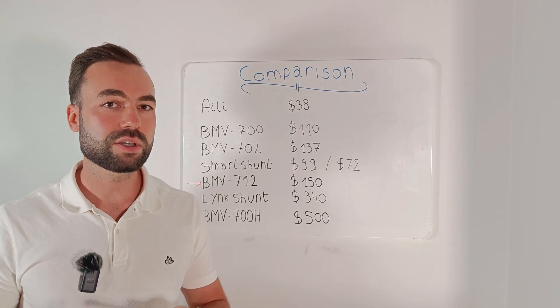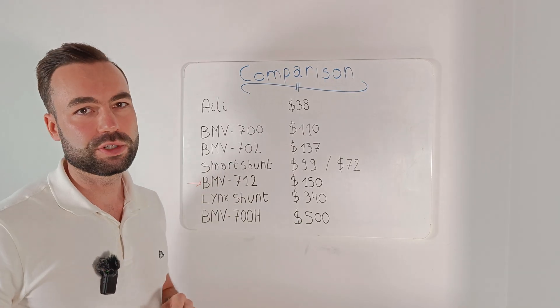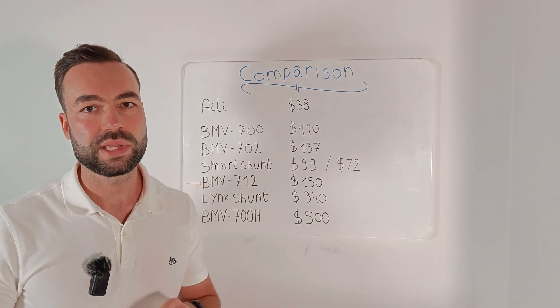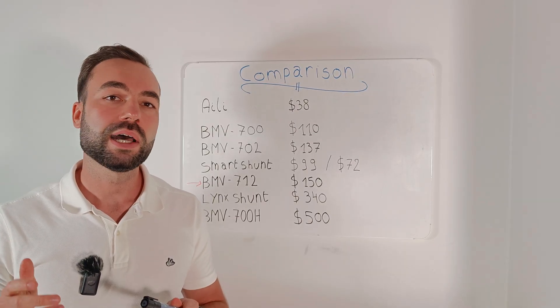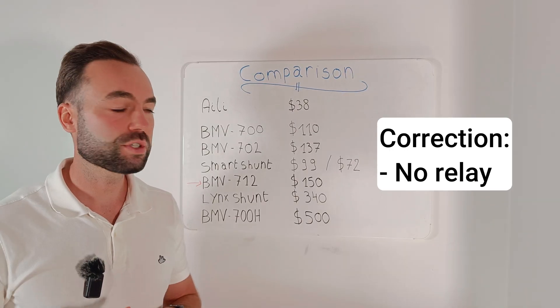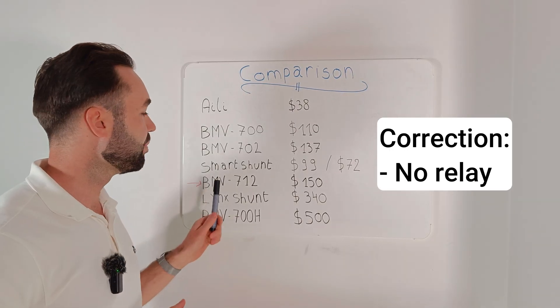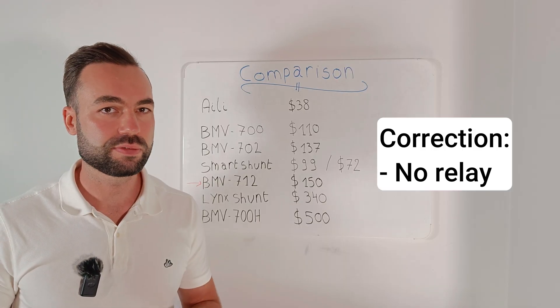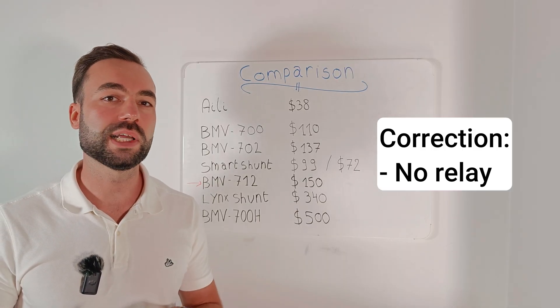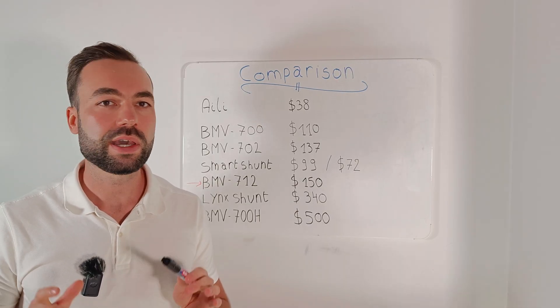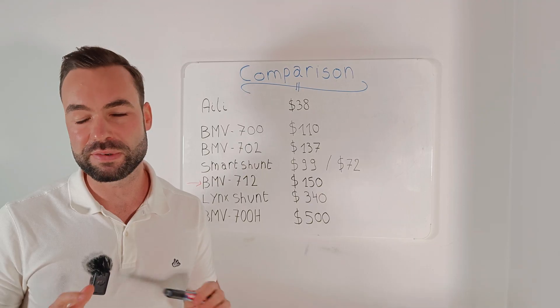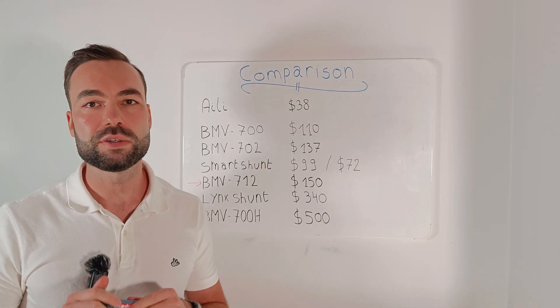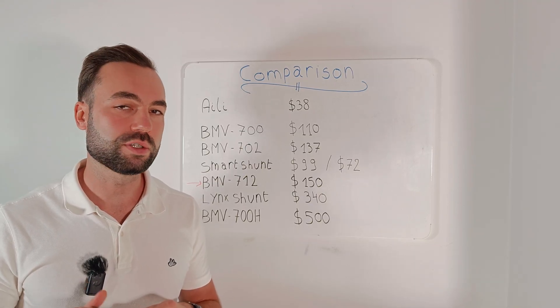Next up is the Victron Smart Shunt. It has Bluetooth built-in and offers the exact same function as the BMV 712 just without the display. If you're happy using the app for everything, the Smart Shunt is actually the better choice.